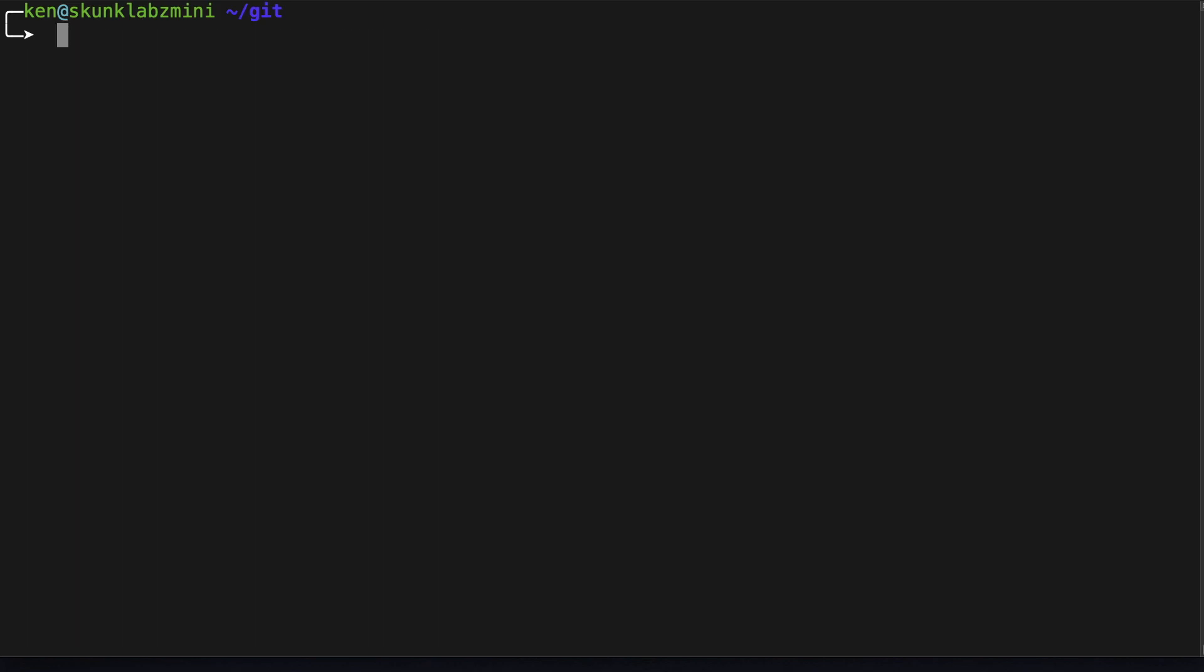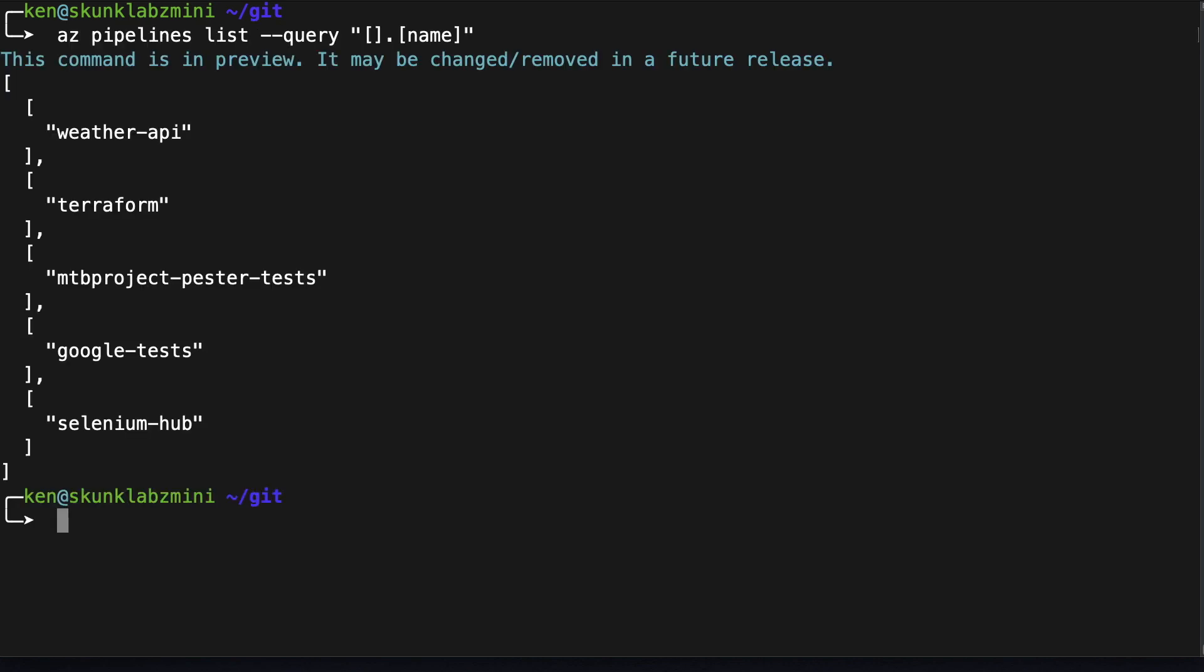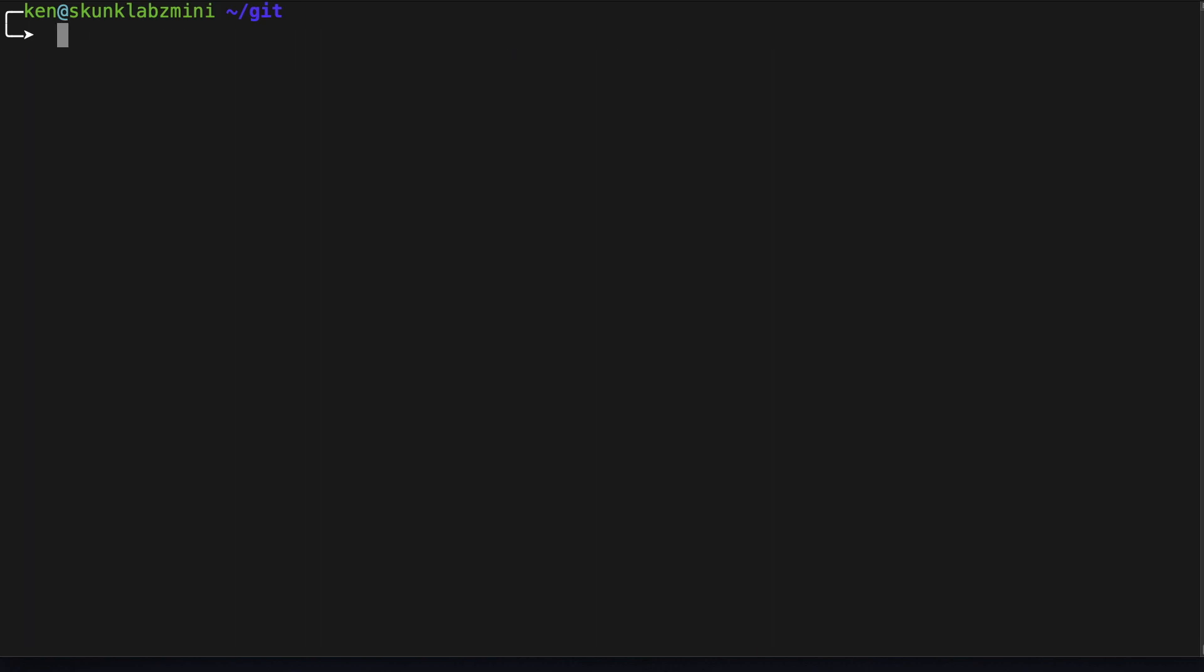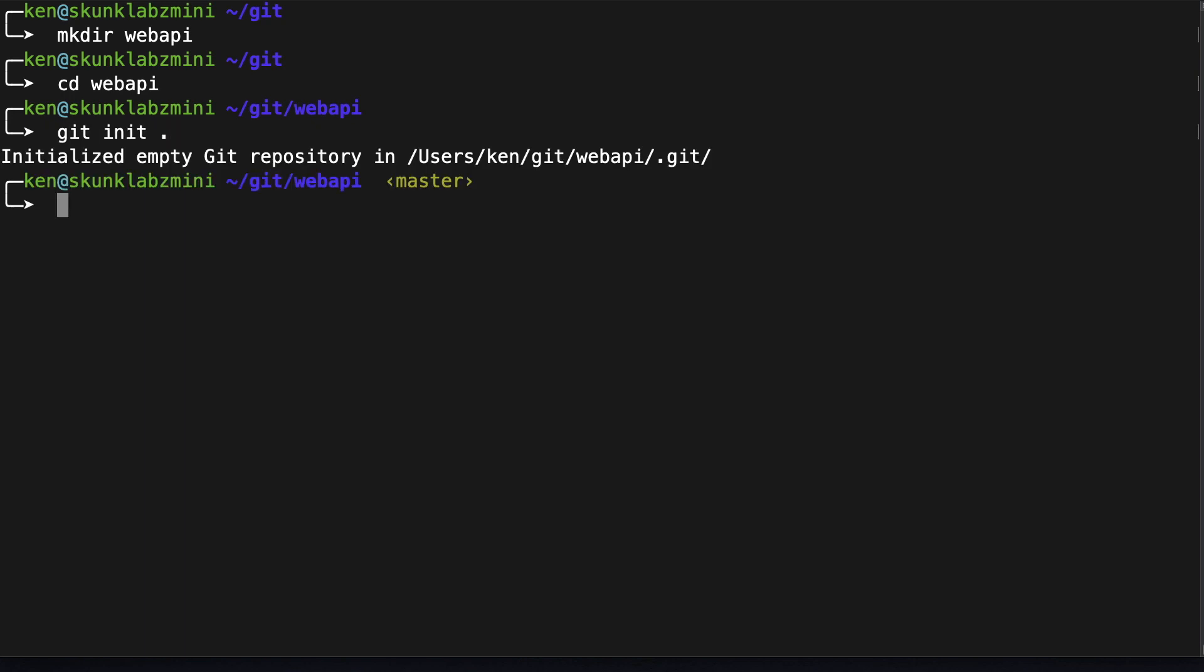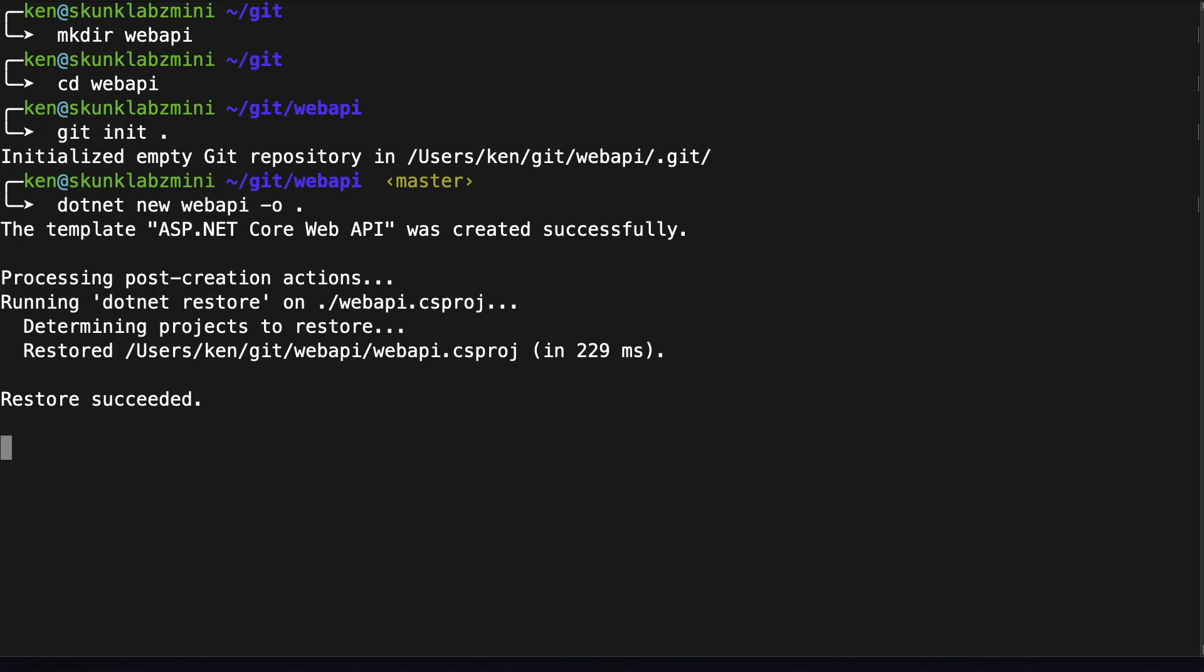Now let's validate our configuration. Okay this gives us a list of the pipelines, this tells me we're connected. Now I'm going to create a workspace, I'm going to initialize this as a git repo and I'll be using dotnet core to create a sample project. Let me add and commit this project to the local repo.